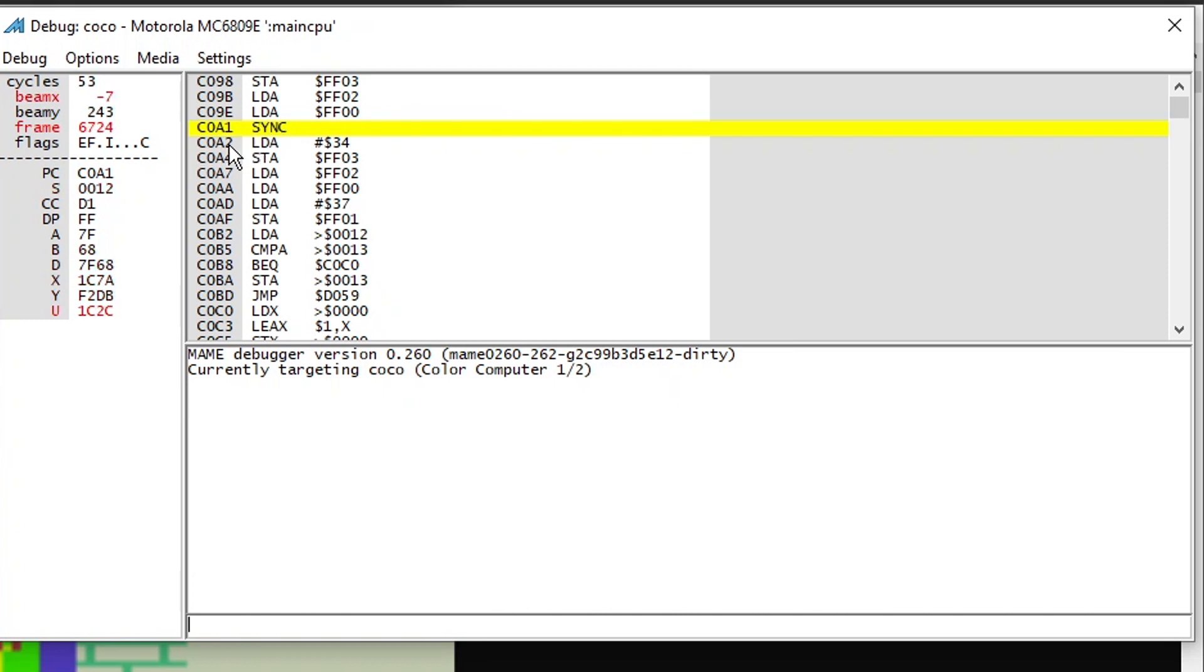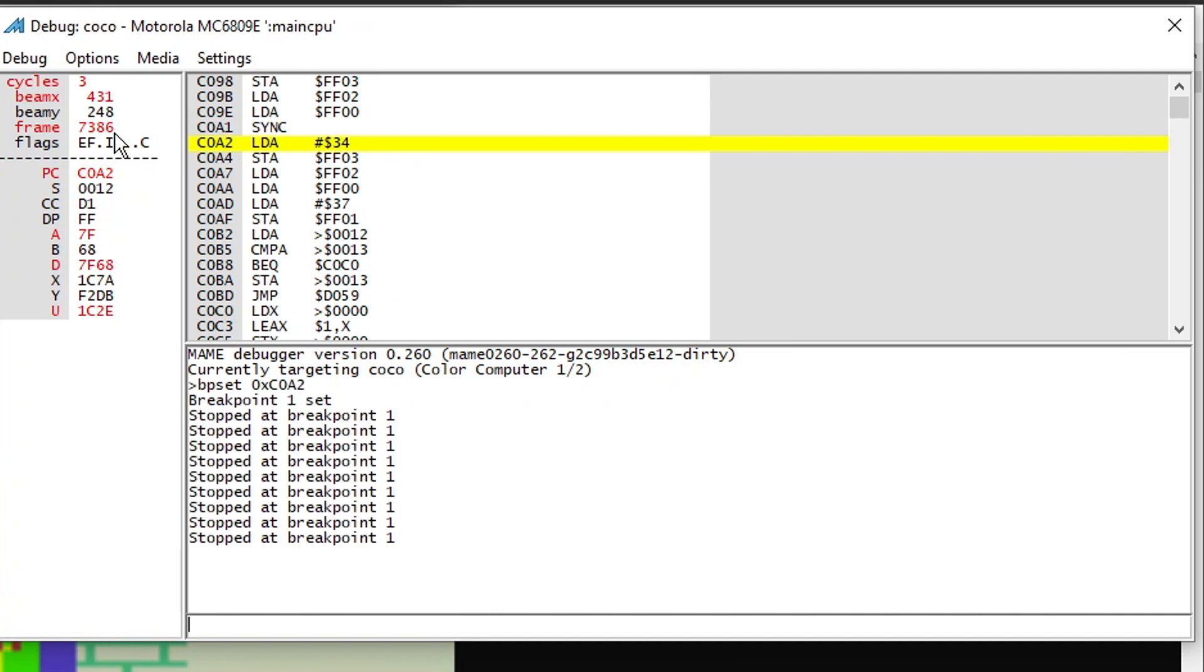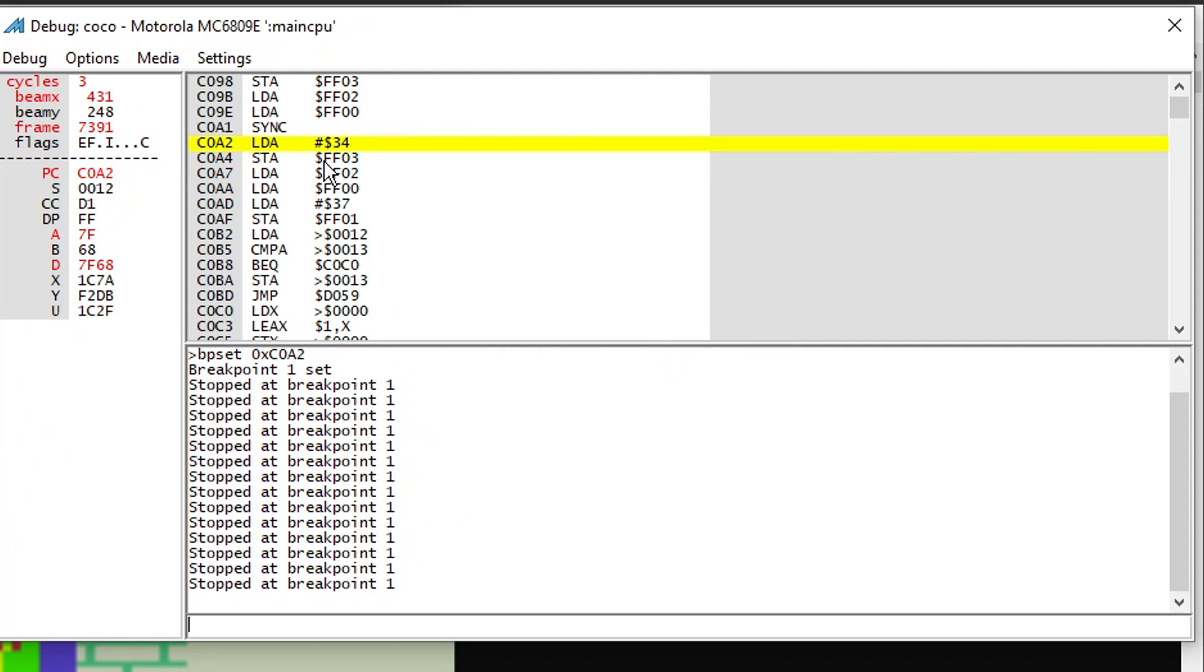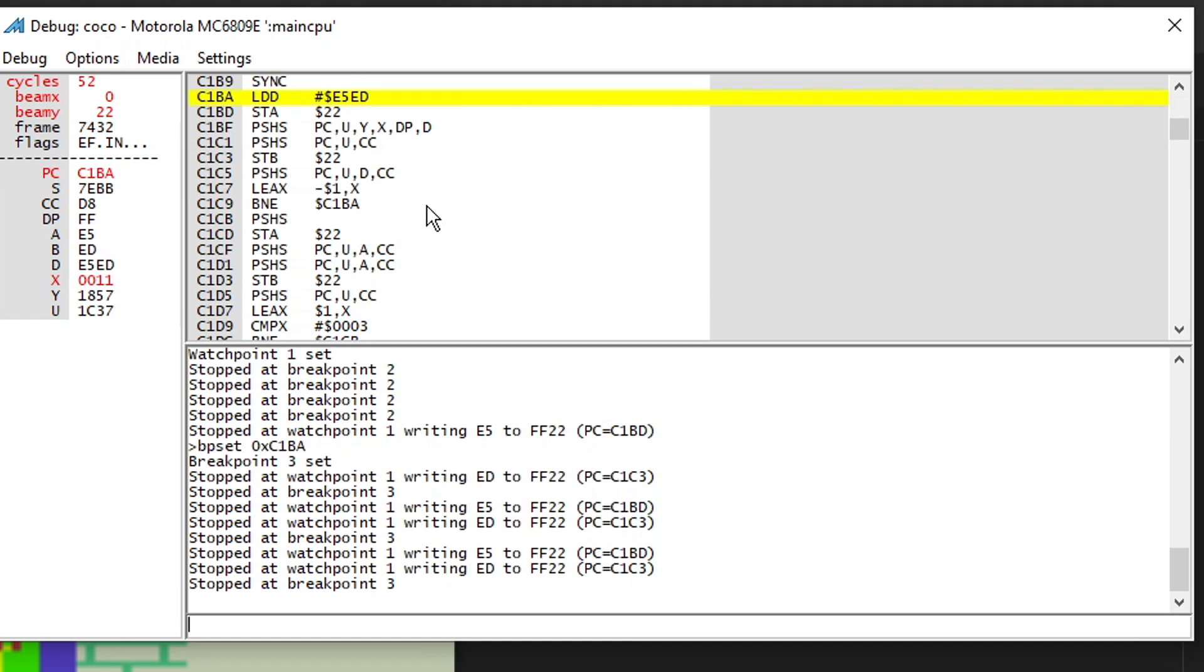So what would happen if I set a break point after the sync instruction? So if we look and see where we are on the screen, we're at the 248 beam Y and we're at frame 7386. If I continue until the next break point, you see the frame goes up and the beam Y stays put. This is telling me that they're paying attention to the frames. I'm sorry, the field sync interrupt.